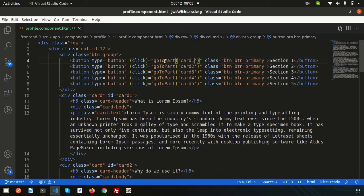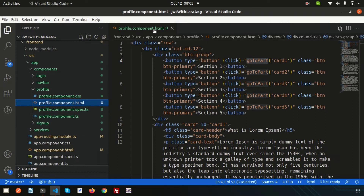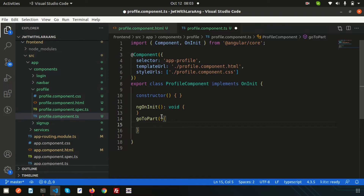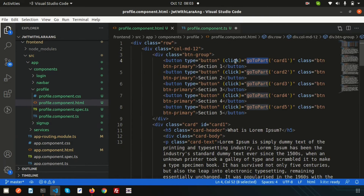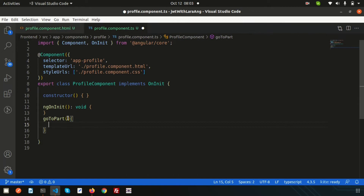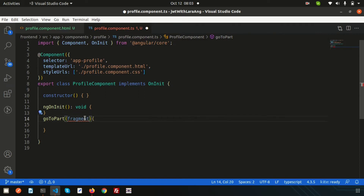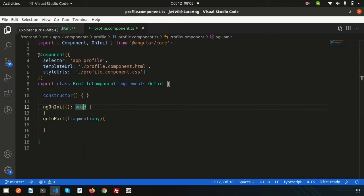Next, I need to create the function in the TypeScript file. I'm using the profile component, so I'll go to profile.component.ts and create a function called 'goToPart'. It receives a parameter — the fragment — so I am taking an argument named 'fragment' typed as 'any'.